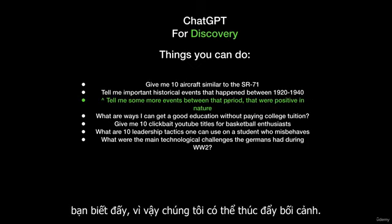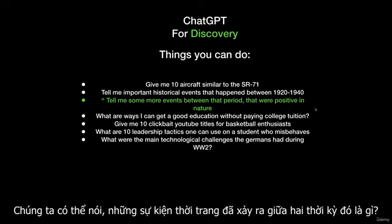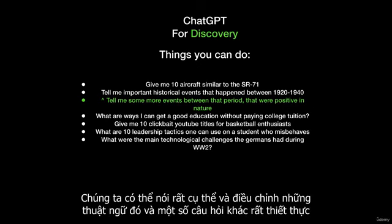So we can drive the context. We can say, what are the fashion events that happened between those two periods? We can get very specific and adjust those terms.